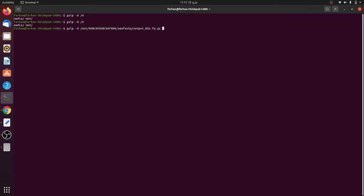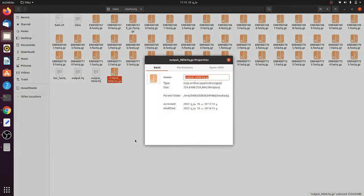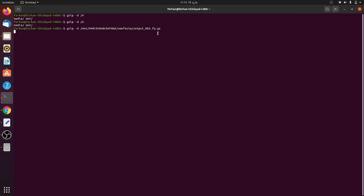After typing enter, it will take a bit of time because the file size is very big. For example, the output new file is now generating and the compressed file size is 724.8 MB, but when decompressed it will be around 3 GB, so the decompressing may take a bit of time.